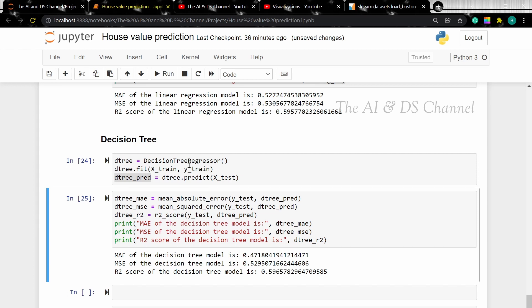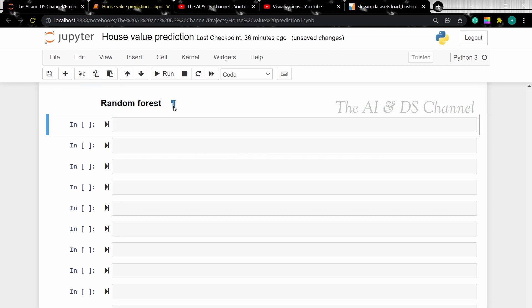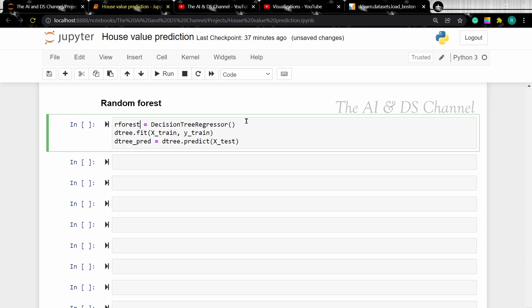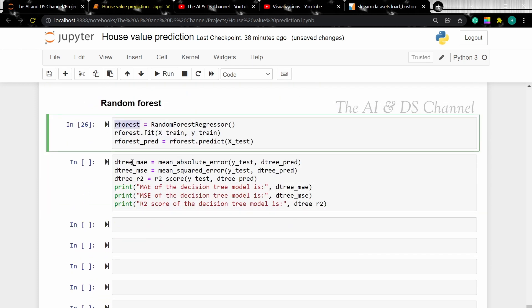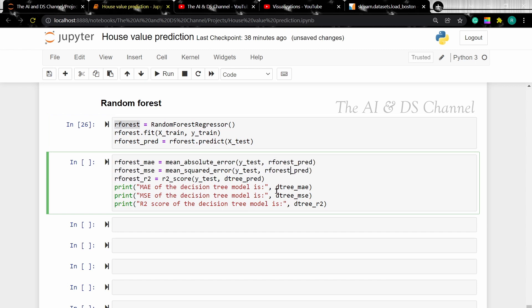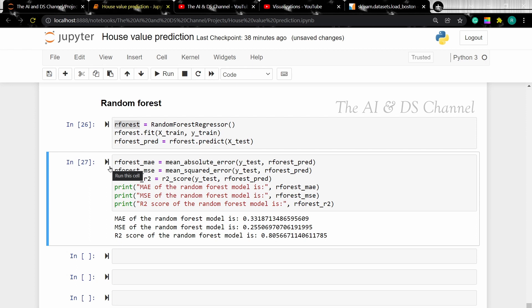Now let's train the data on a Random Forest model. Similarly, we first load the Random Forest model, then fit the X_train and Y_train data, and then predict the value for the given test data. Now let's evaluate the Random Forest model performance. When comparing the Random Forest model with the other two models, the Random Forest model performs better on the given dataset.